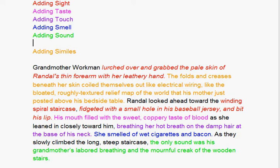Randall looked ahead toward the winding spiral staircase, fidgeted with a small hole in his baseball jersey, and bit his lip. His mouth filled with the sweet, coppery taste of blood as she leaned in closely toward him, breathing her hot breath on the damp hair at the base of his neck. She smelled of wet cigarettes and bacon.